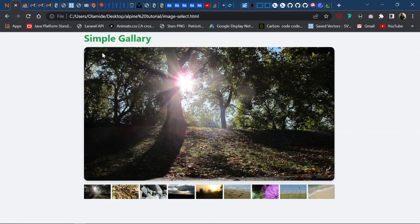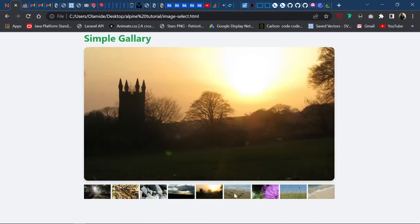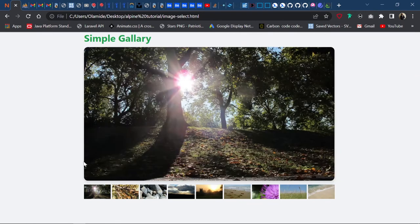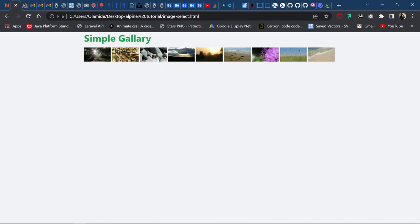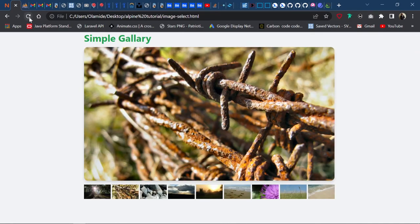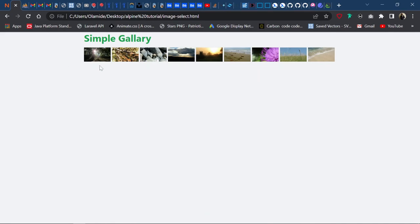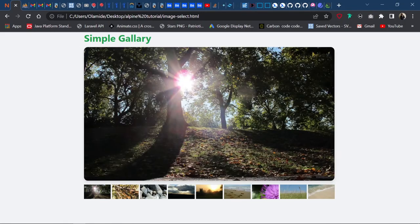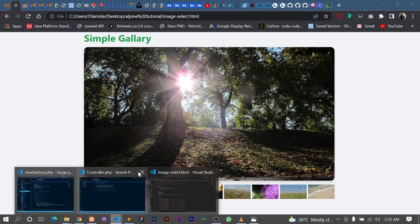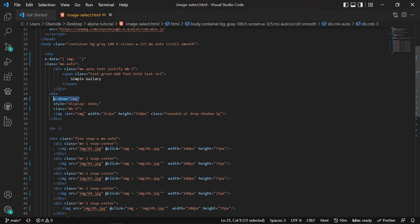Now I refresh — nothing shows. But if I click, it shows the image. I refresh again — I click, it shows. There's no bleep or flash before the page loads. There's also another way to handle this styling — that would be using x-cloak.